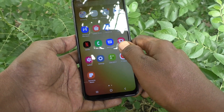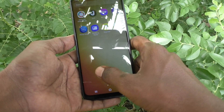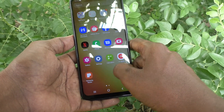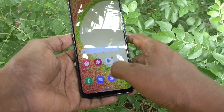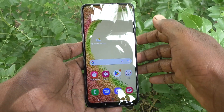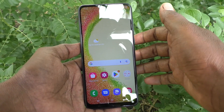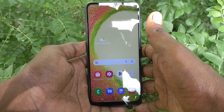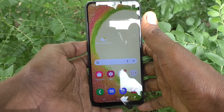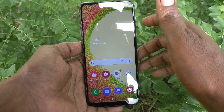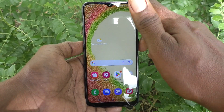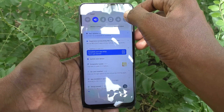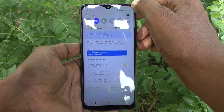Click on Done and you cannot see them on the home page of your phone. If you want to bring those hidden apps back, yes you can do it.